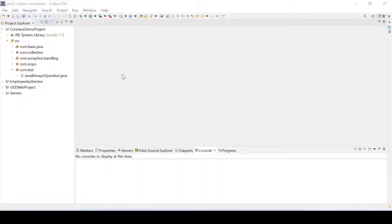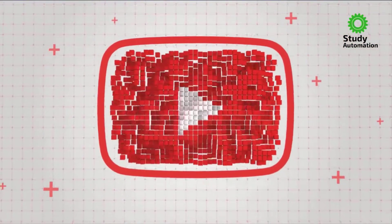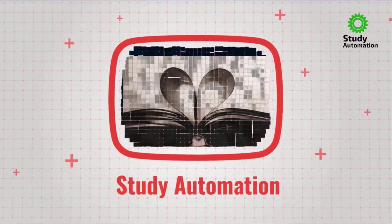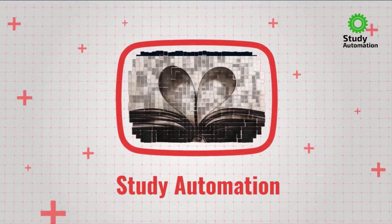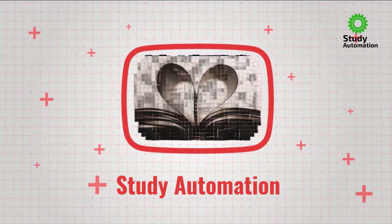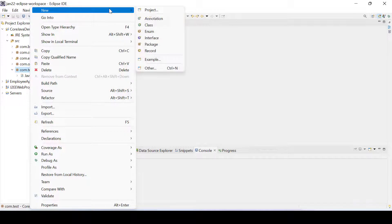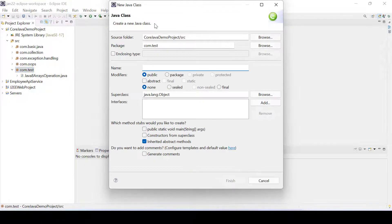Hello everyone, welcome to Study Automation. In this tutorial we will see how to convert a Java object to JSON format and vice versa — how to convert JSON data into a Java object. So let's get started. First we will create one class.